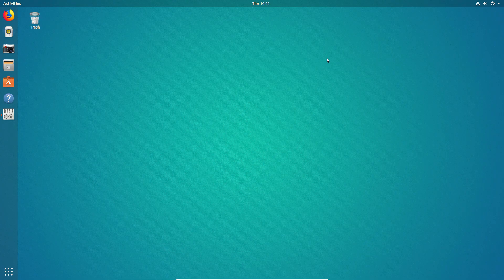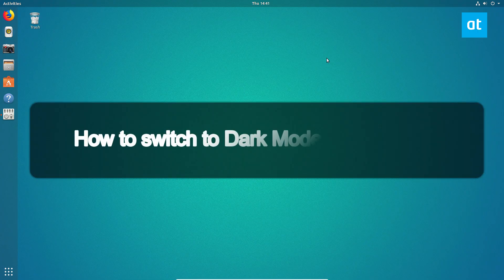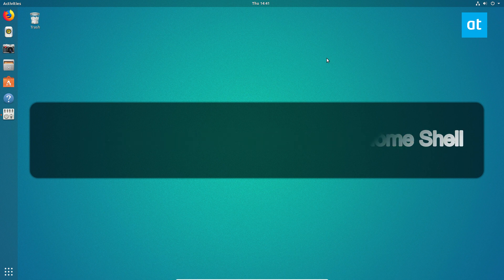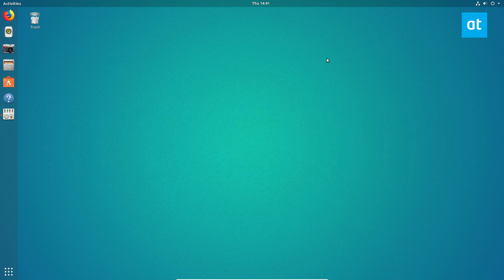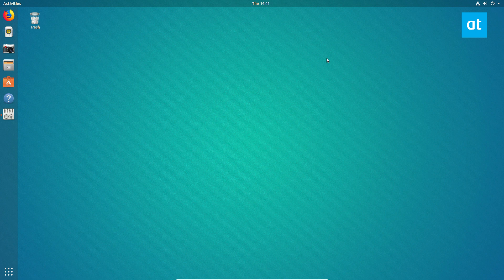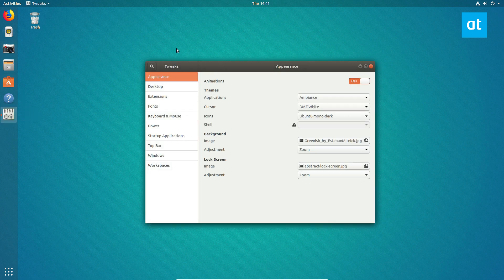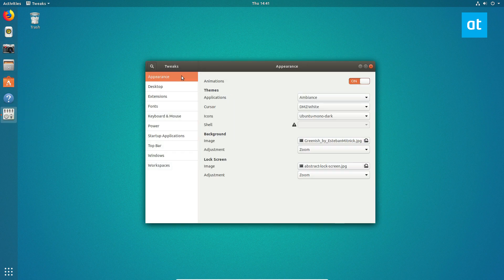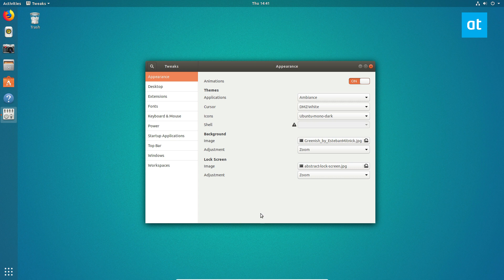Hey everybody, Derek here with another video. So Gnome Shell has a dark mode. Now in past versions, it used to be you could go to appearance and just click on dark mode. That isn't true anymore.